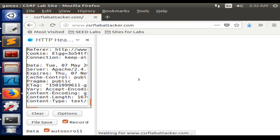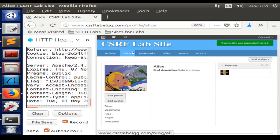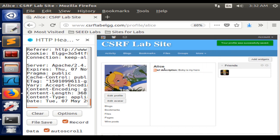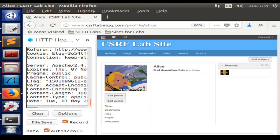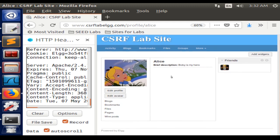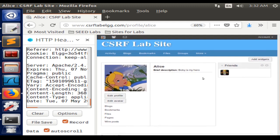Maybe it works now, I don't know. Your profile got successfully saved, and the brief description from Alice is 'Bobby is my hero.' So the attack was successful.